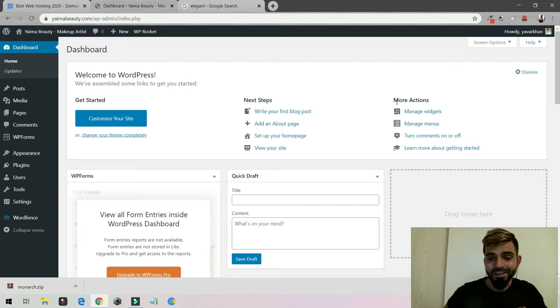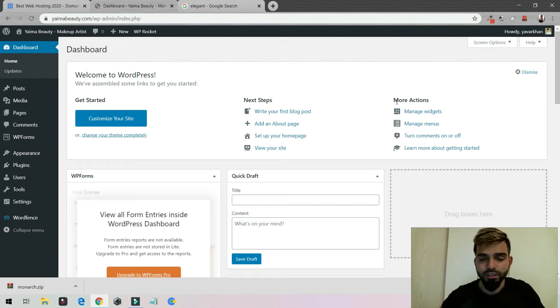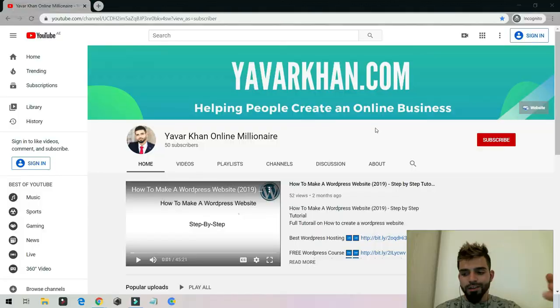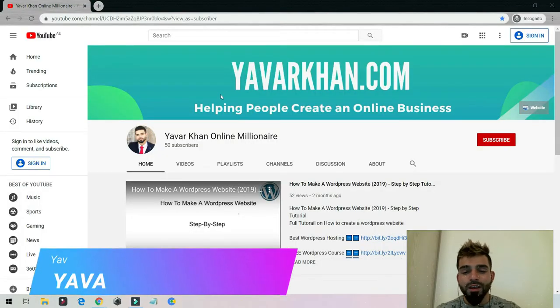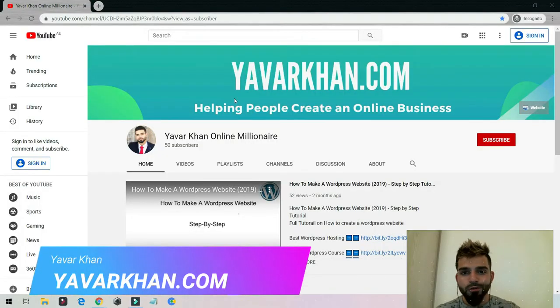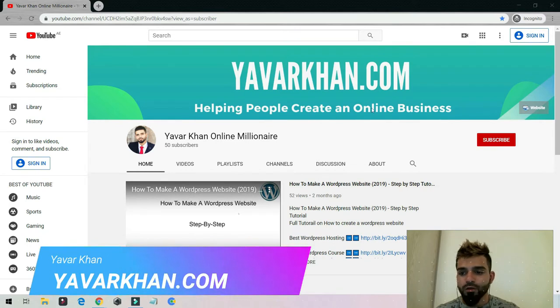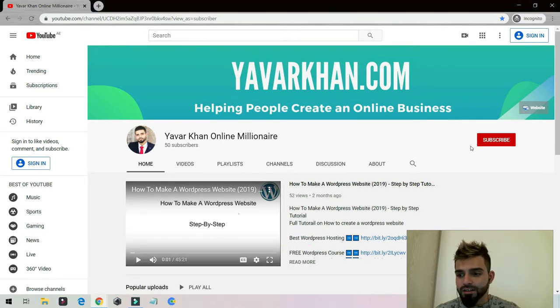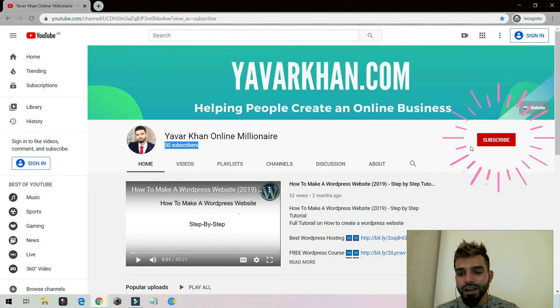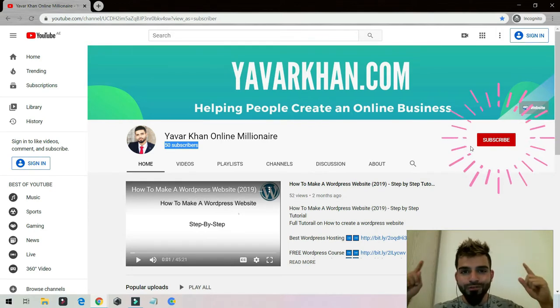Today we are going to discuss the best social sharing plugin for WordPress. Before I begin, my name is Yawar Khan. I make a lot of WordPress tutorials, plugin reviews, and how to create an online business. Please consider subscribing and liking the video, and if you watch till the end I have a free bonus for you.